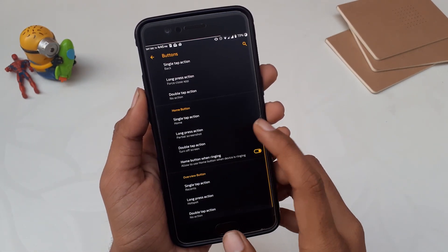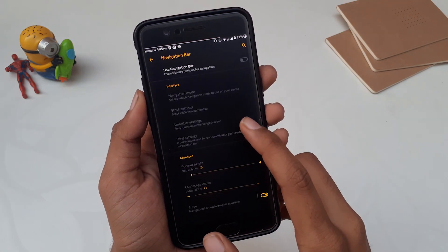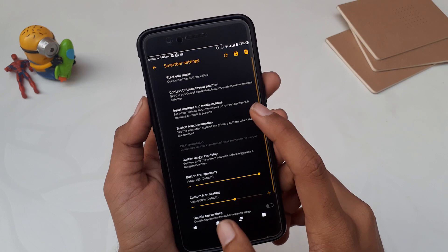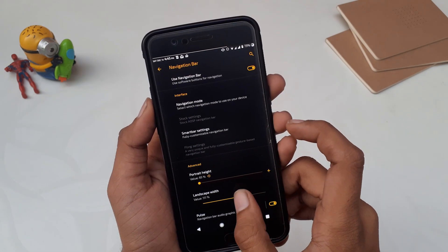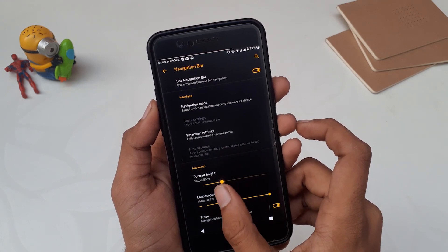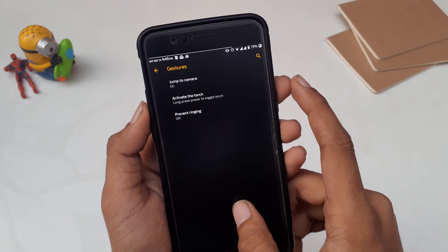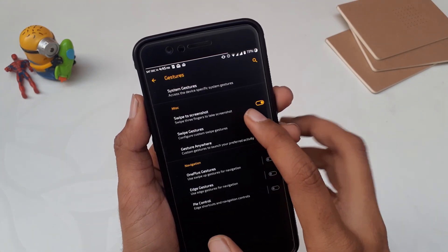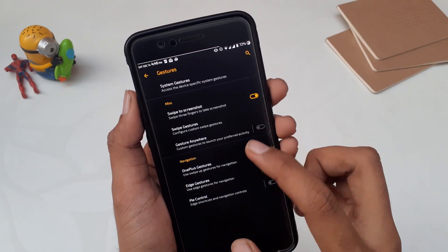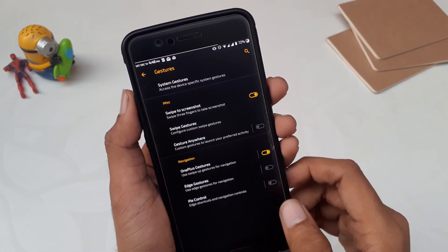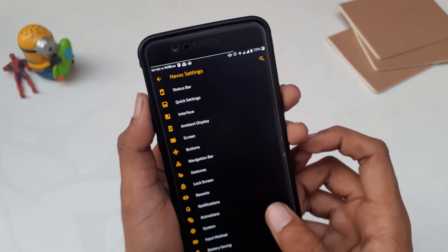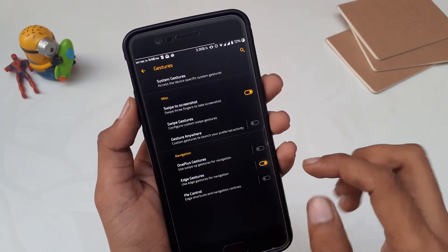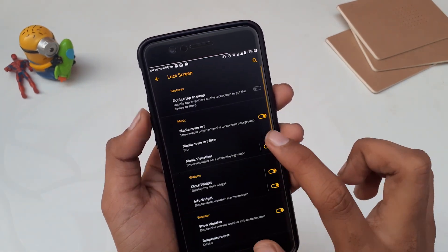We have individual settings for the back, home, and overview buttons — you can map them to single tap, long tap, and double tap actions. Then we have the navigation bar with lots of options including Smart Bar settings where you can create a custom navigation bar with your own options — very cool if your device doesn't have dedicated navigation buttons. In gesture settings, you have system gestures: double press power for camera, long press power for torch, three-finger screenshot, Gesture Anywhere for custom gesture shortcuts, OnePlus gestures, and edge gestures — swiping from the right edge to go back or home. You also have Pie controls.